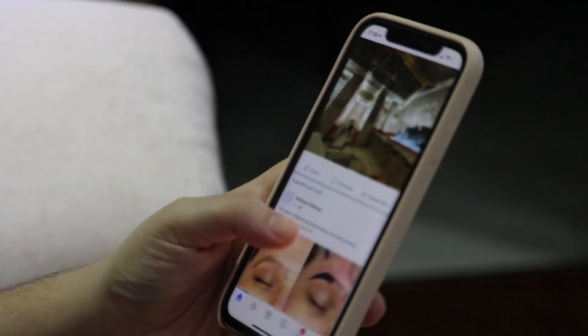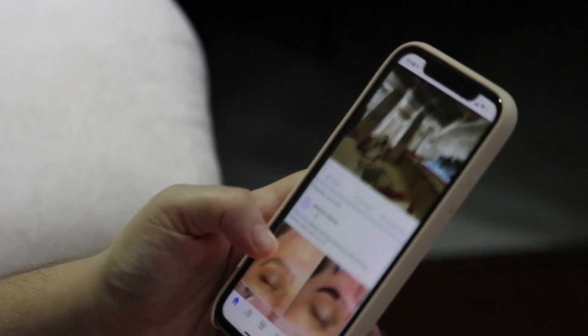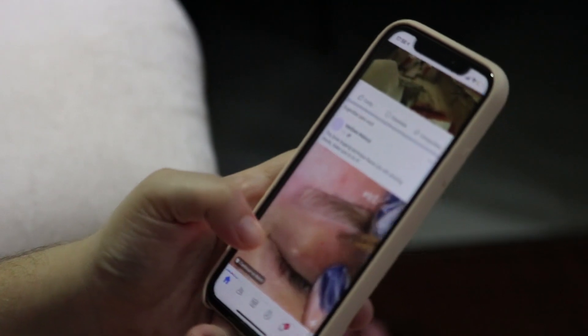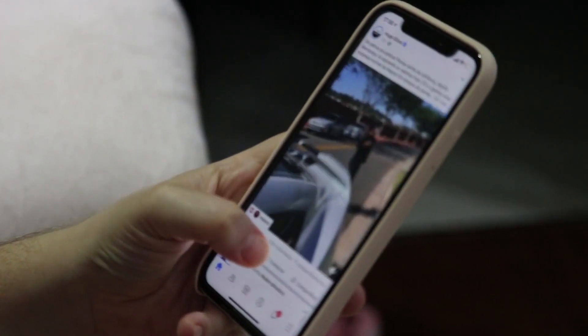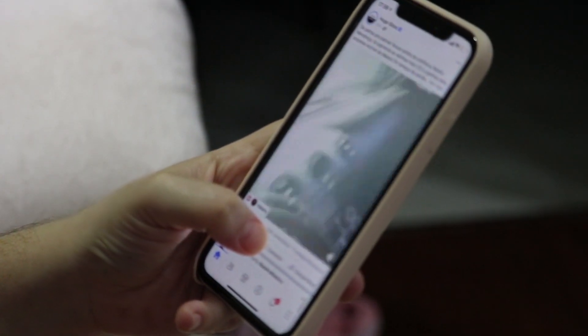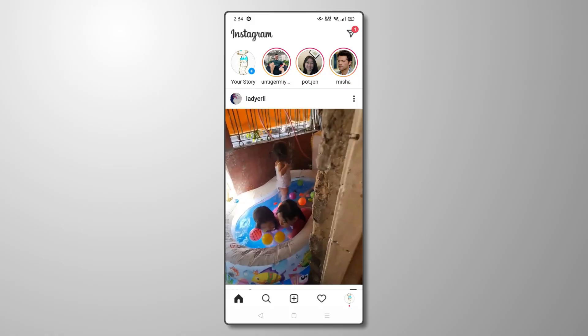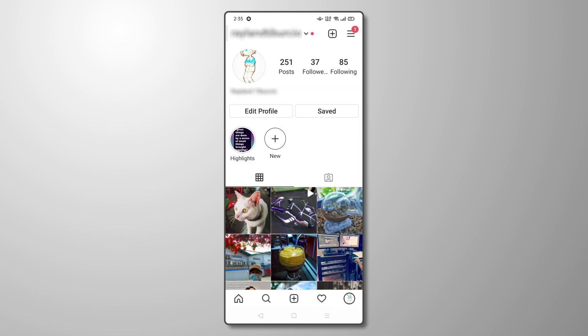In order to control the most settings possible, you need to make sure you're using Instagram's app on your iPhone or Android device. Open the app on your phone, then tap on your profile photo to open your profile. From here,